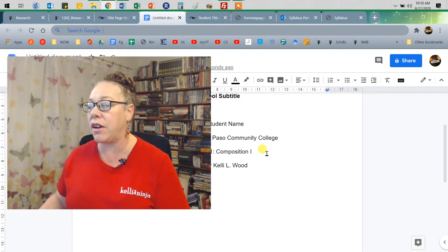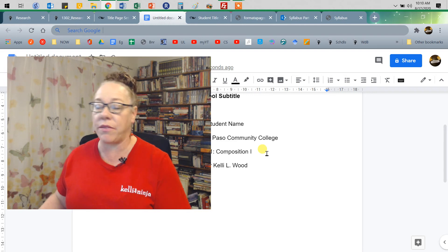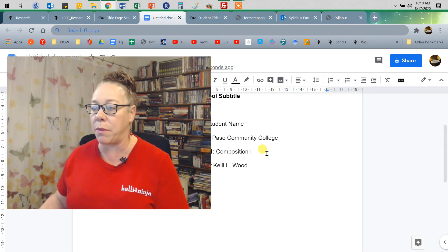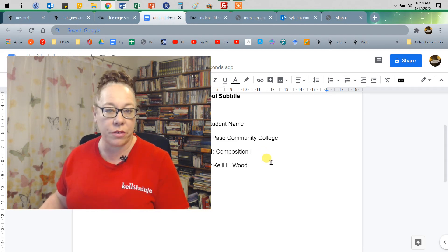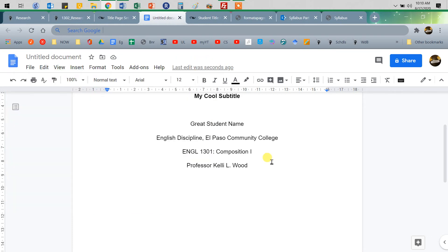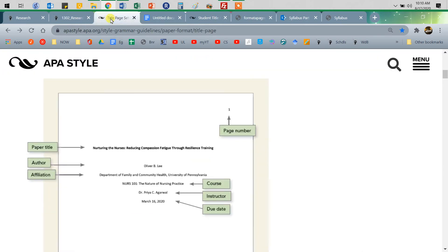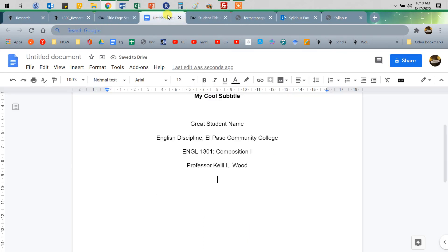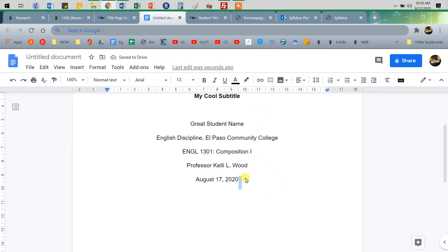And on your syllabus from your instructor, where it has his or her policies, that's where you'll see their name. Double-check it. If they're a doctor, put Doctor in there. If they have any other kind of accolade they go by — otherwise, Professor or Instructor would work fine. So you put that in there. And then the next thing is the date. No slash dates — August 17, 2020 — just like that.